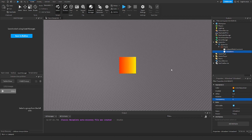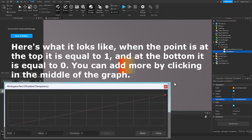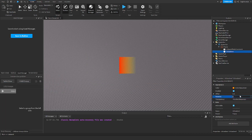Down here you can adjust the transparency, which basically lets you edit a fade of transparency. If you click on the three dots, you can adjust the keyframes and key points just like on the color ones. You can also adjust the rotation — so if you want it 90 degrees, there you go.